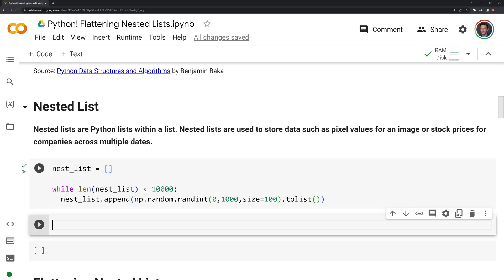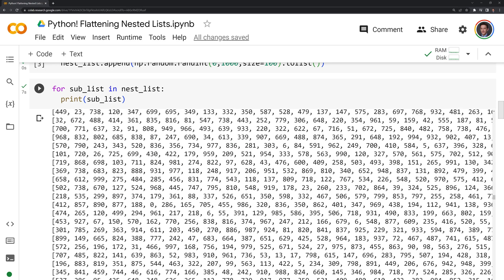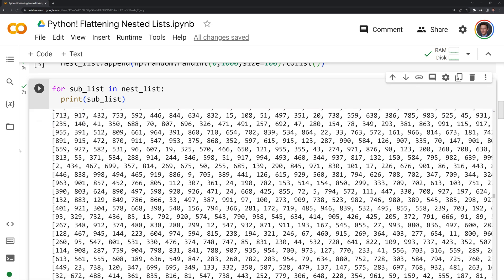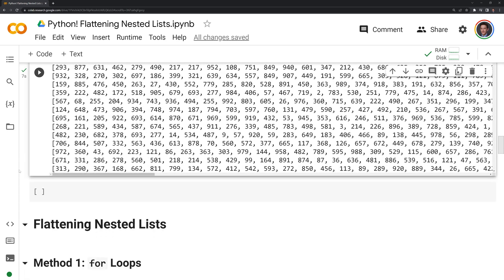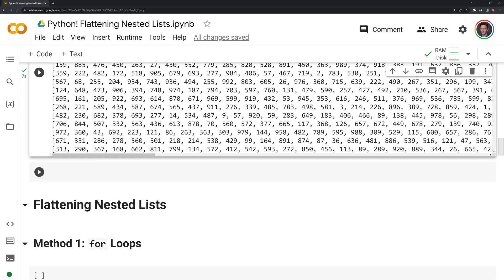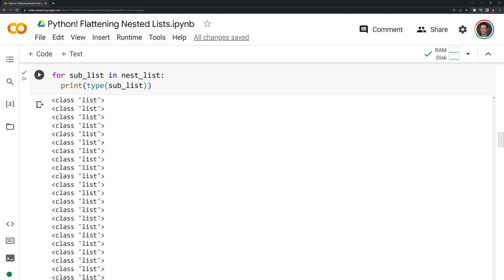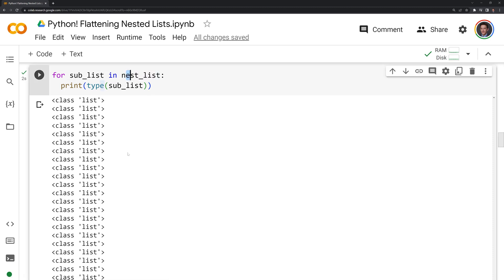Now that we have that created, I'm going to print out the sublists and we'll get to see the contents of our nested list. We can see that within our list we have another batch of sublists and these lists contain integers. We can also create a for loop to check the type, and we can see that the underlying elements within our nested lists are lists, so we successfully created our nested list.